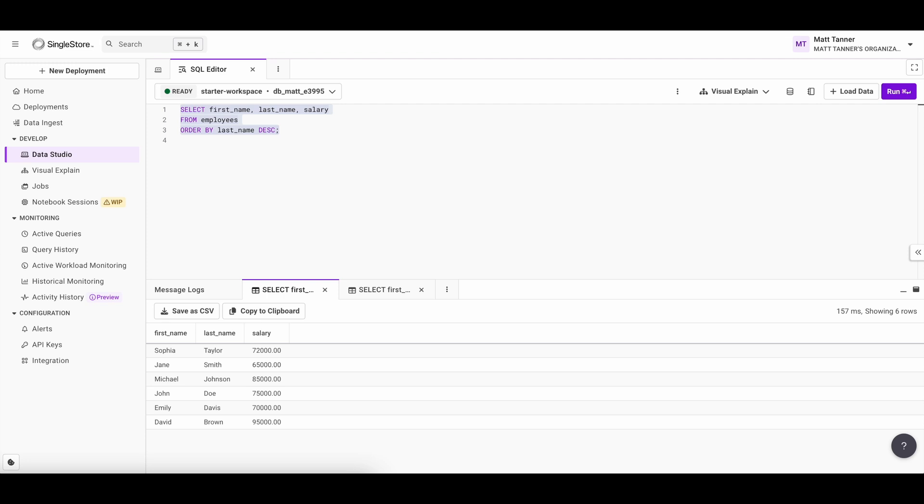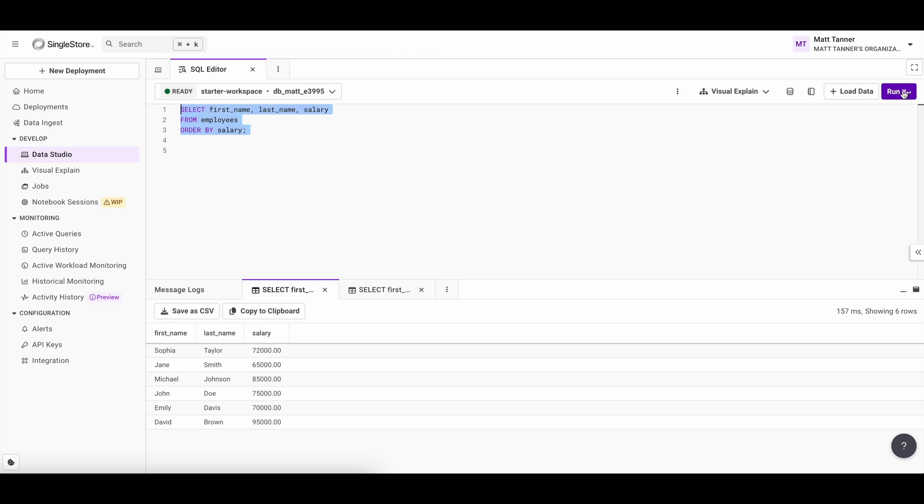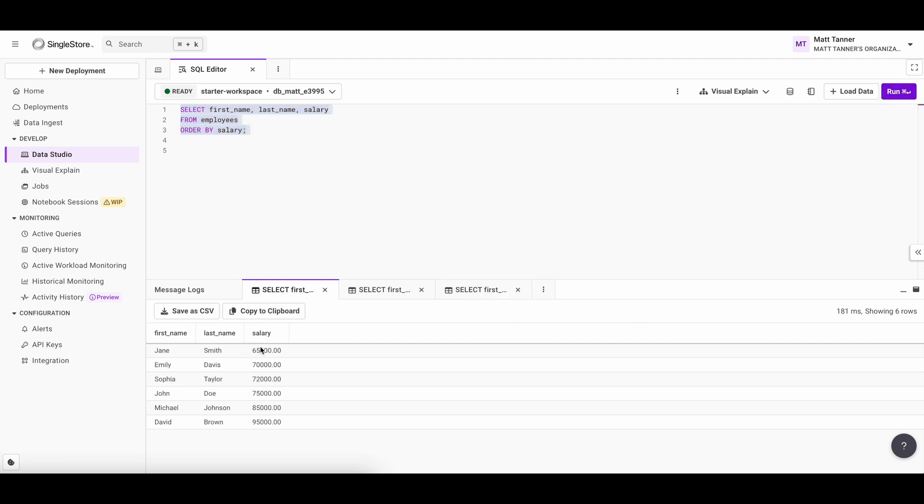And sorting by numbers is actually just as easy. So let's sort employees by their salary from lowest to highest. That query is going to look like this, where we have order by salary. Now, if I highlight this and run it, we can now see that salary is sorted. So 65 being Jane Smith's at the bottom and David Brown being at the top here with 95,000.